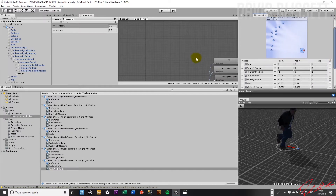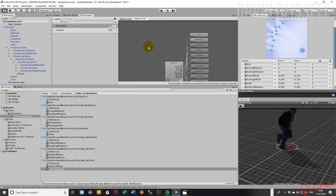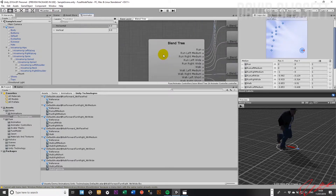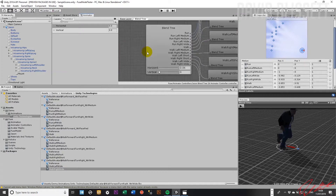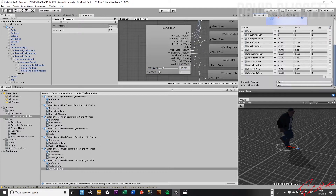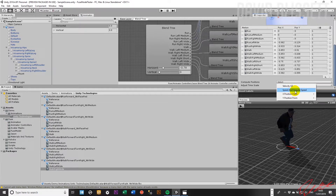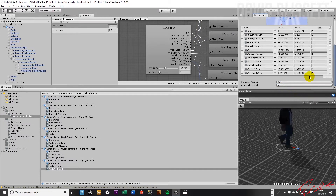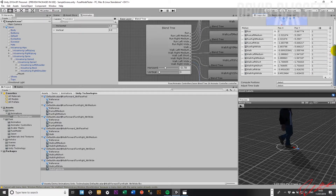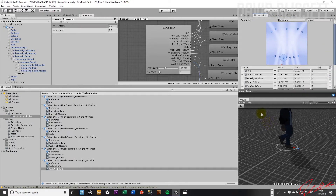Welcome back. We've managed to get those configurations coming through, and as you can see, if I zoom in correctly, all 12 animation clips are being mapped. The next thing is to tell the blend tree how we want to compute these positions. In our scenario, we're going to use speed and angular speed.